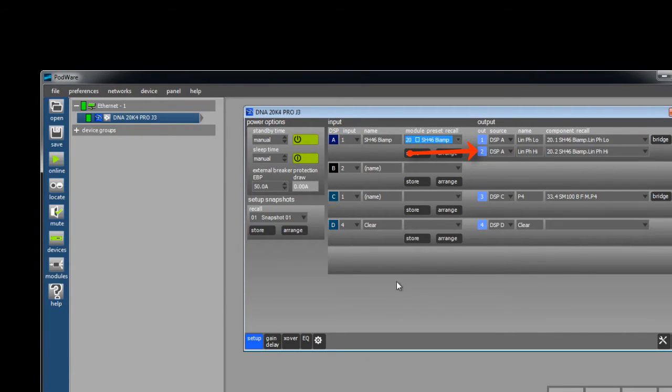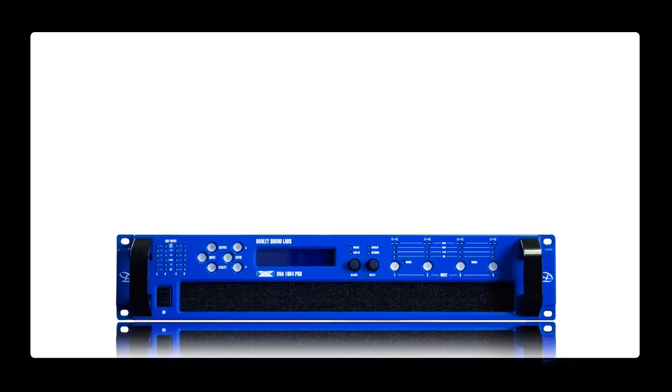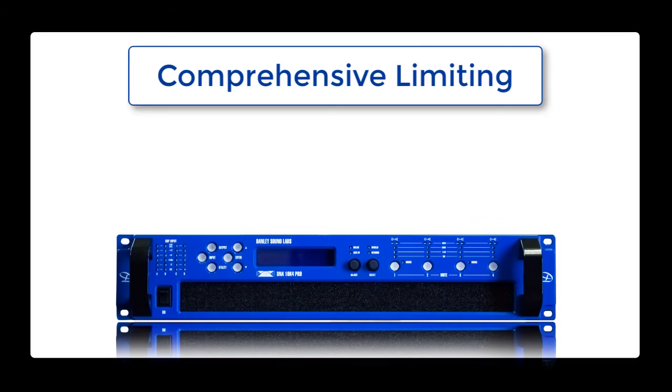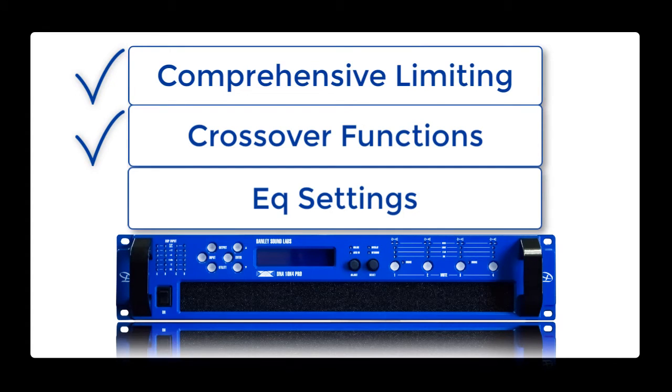Remember using the Danley Sound Labs provided presets gives you three things. It gives you comprehensive limiting for loudspeaker protection. It gives you crossover functions and it gives you EQ points to get you started.